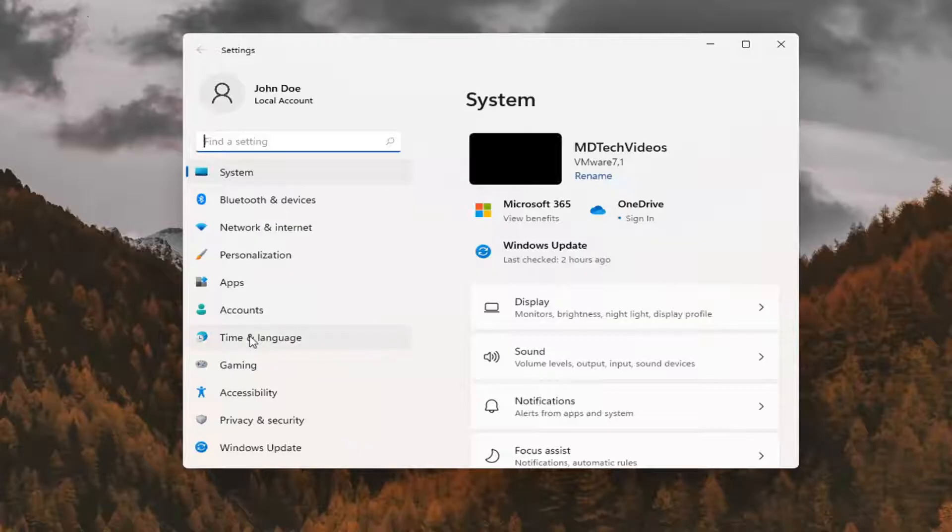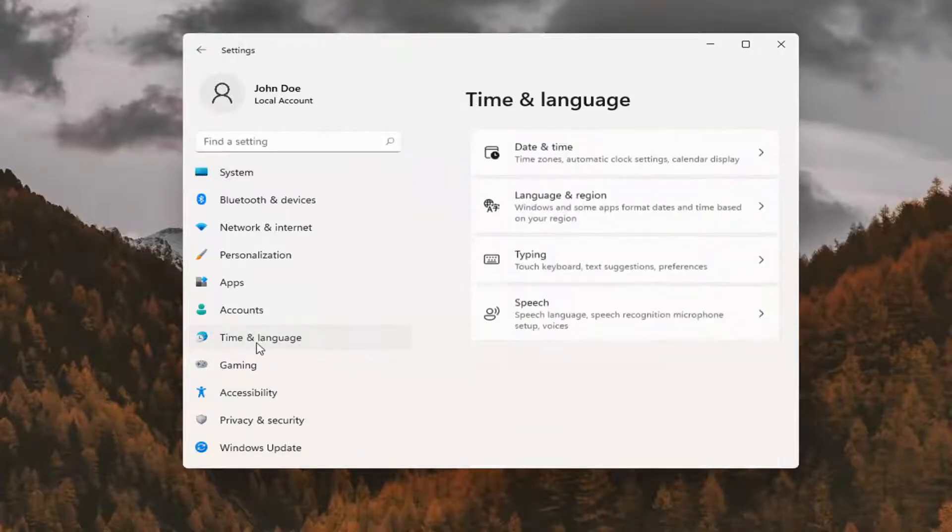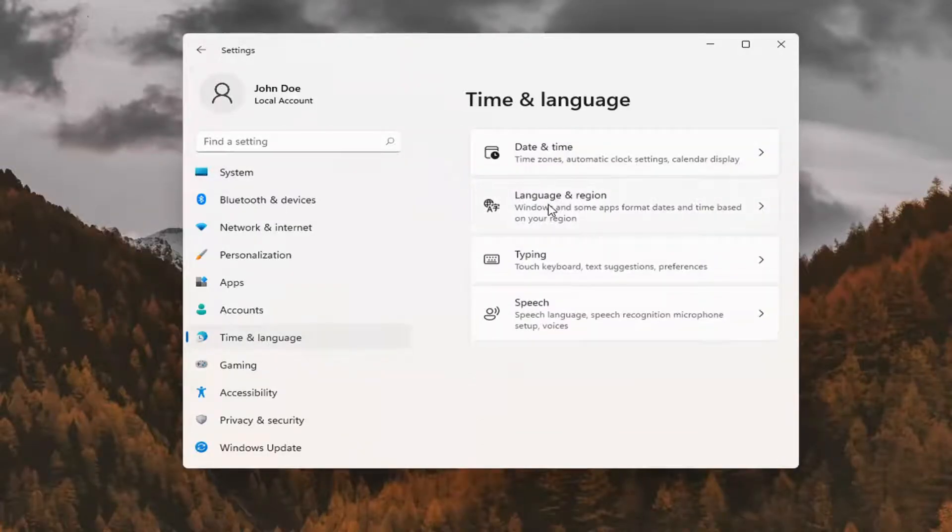You want to select Time and Language on the left panel, and then on the right side, select Language and Region.